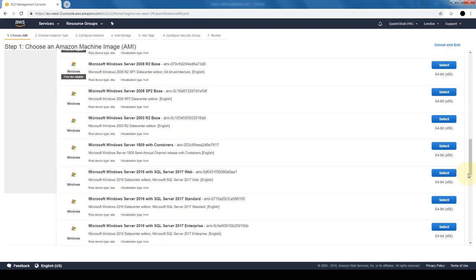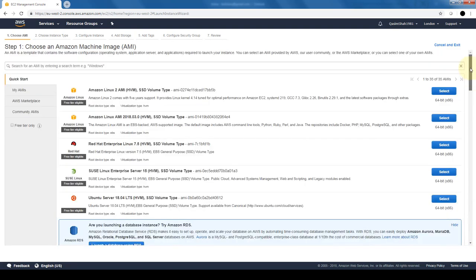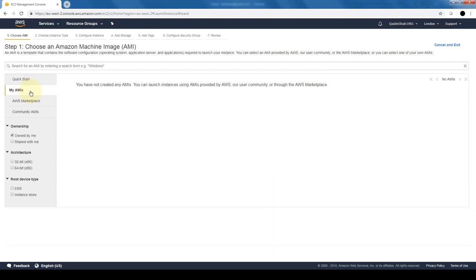For example, if you want a Windows server that has Microsoft SQL Server pre-installed on it, we can select these. There are a host of images already pre-built by Amazon for us to use. Also, on the left-hand side, there's an option for my AMIs. If your organization has created images, they would show up here.